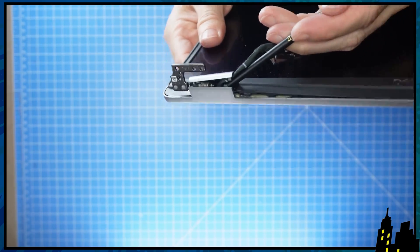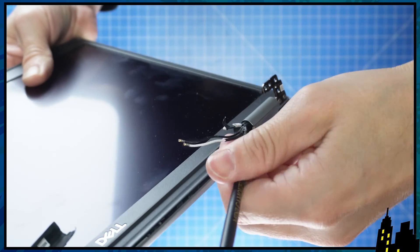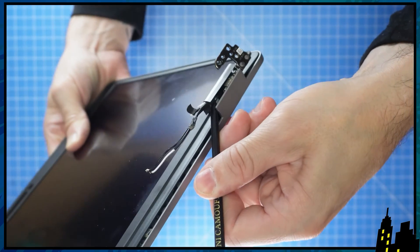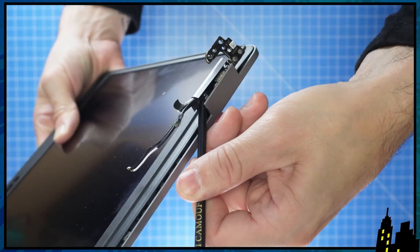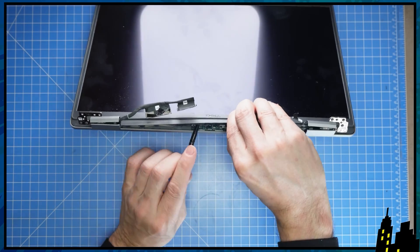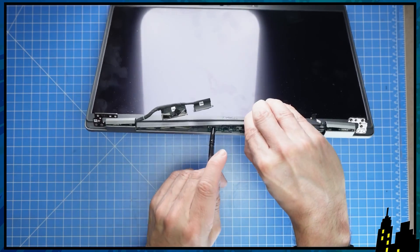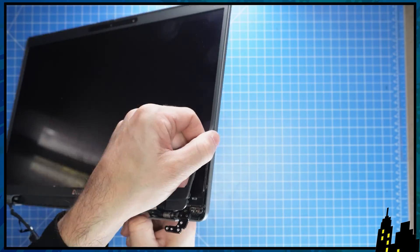Insert a plastic scribe into the hinge cover openings to pry apart the bezel, then carefully work your way around using your fingers to unsnap it.